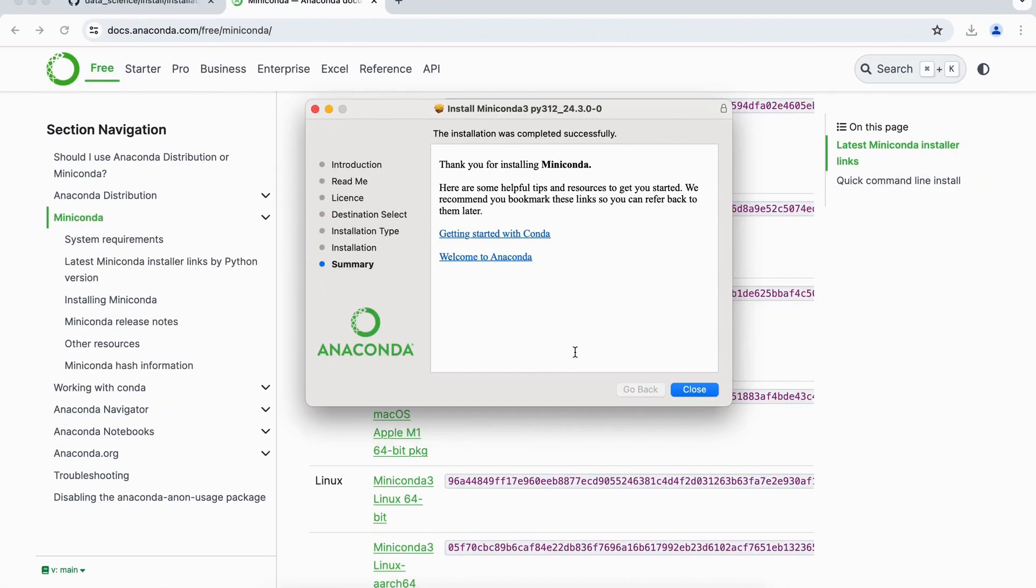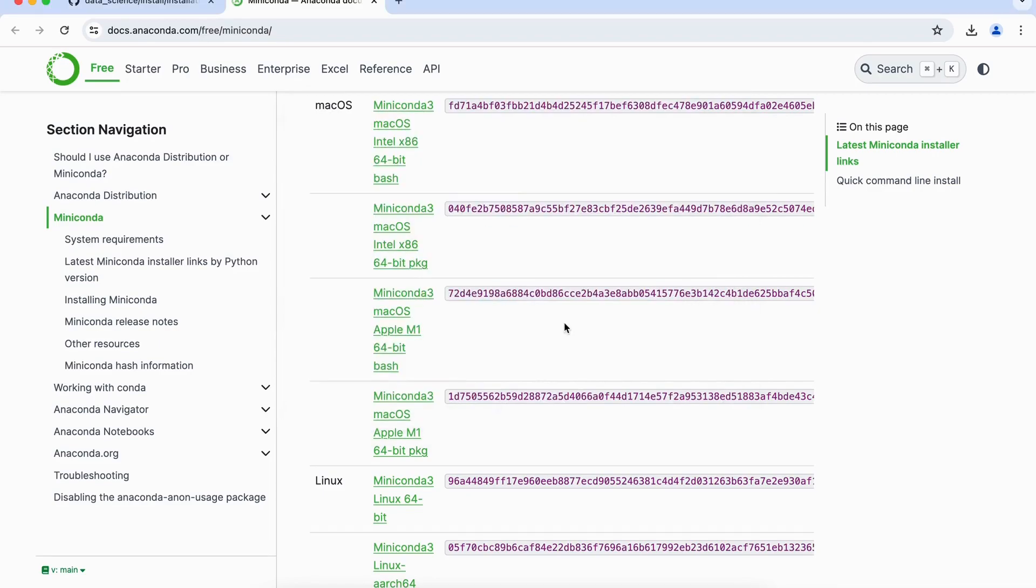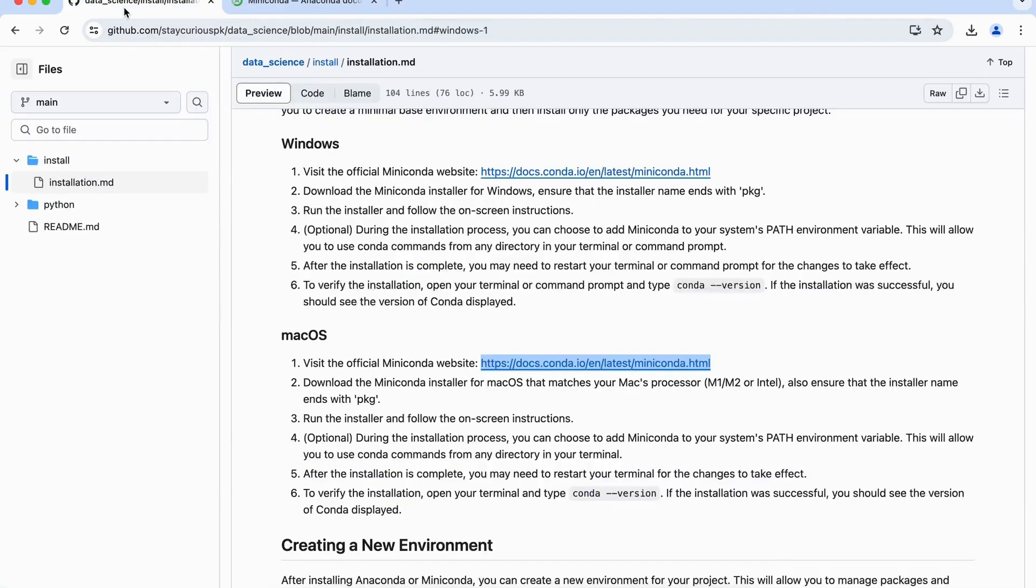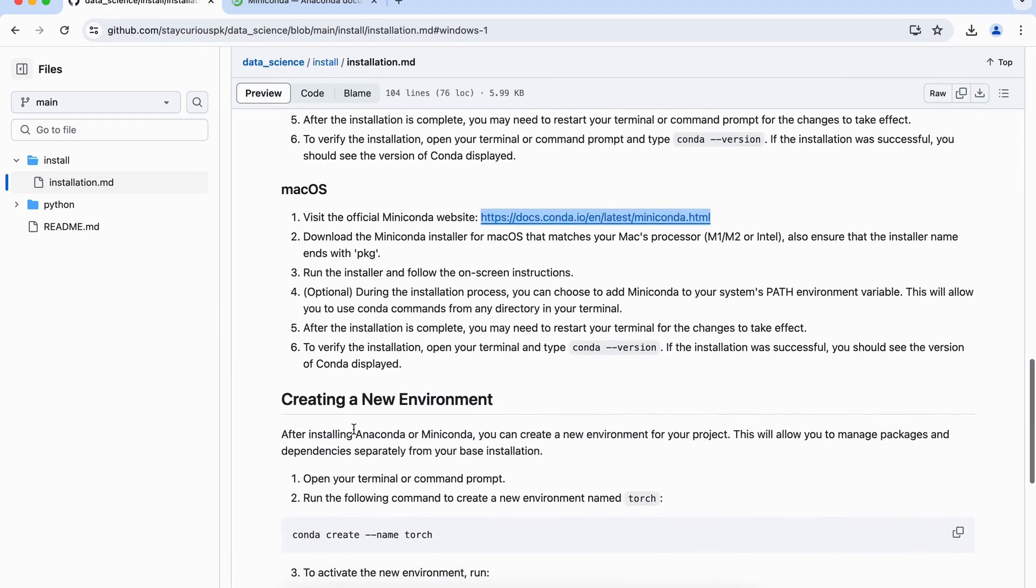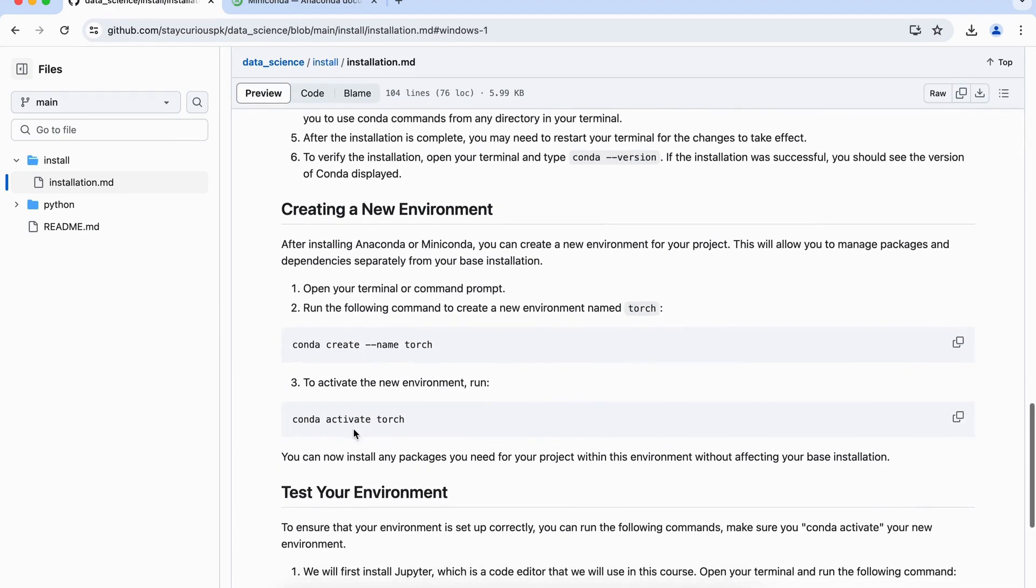So now the installation has been completed. We can simply click on close, move to bin. Now go back to our documentation, which is maintained here. Once the installation is finished, then what we need to do is, we need to create a new environment for this conda.